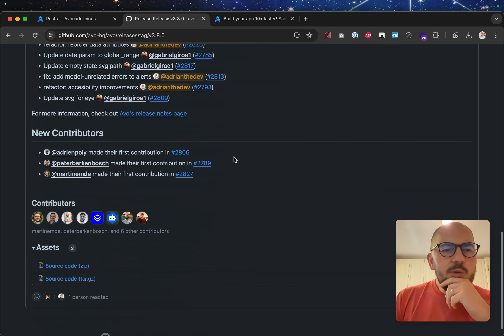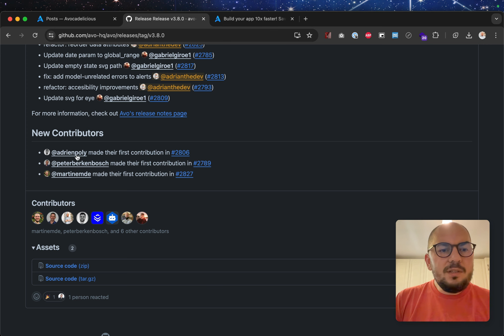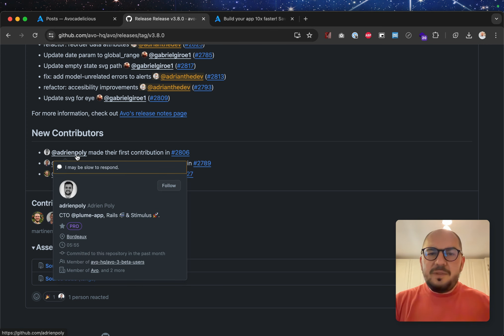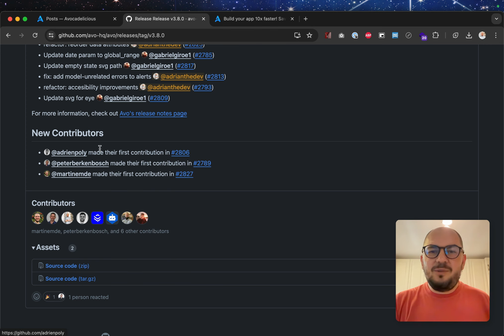Okay, cool. So first of all, I want to thank three new contributors. Adrian Pauly, thank you so much. We've been speaking for quite a while, so thank you for making your first contribution.